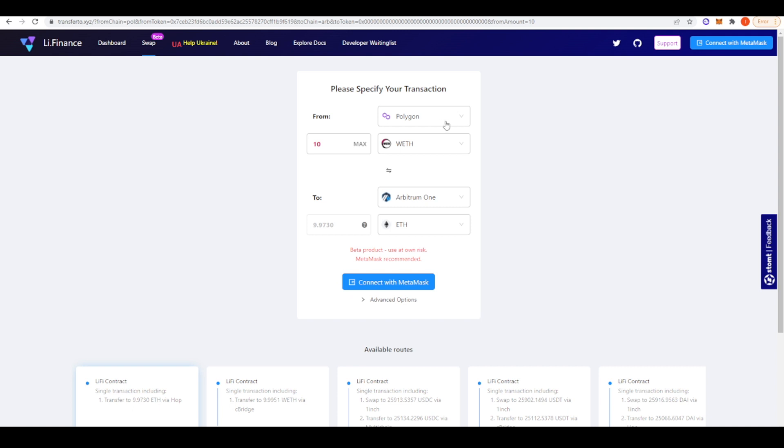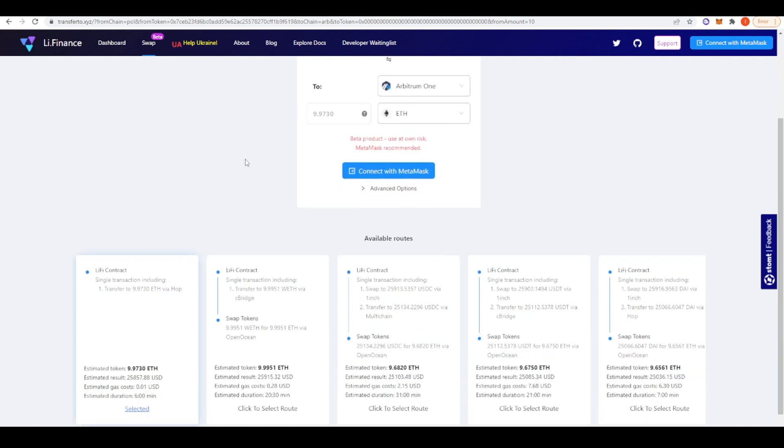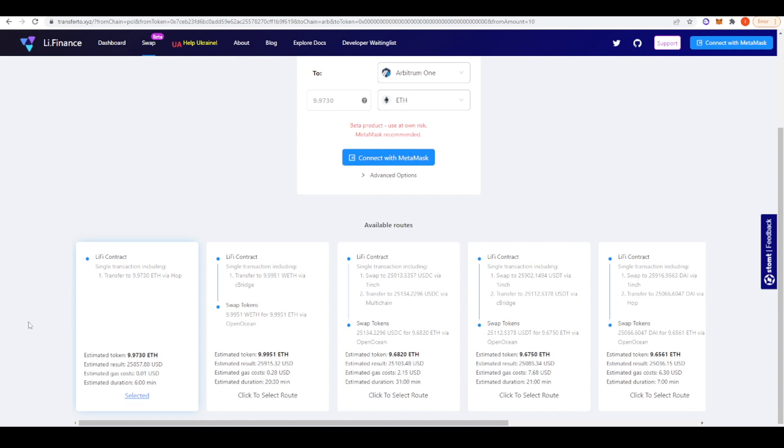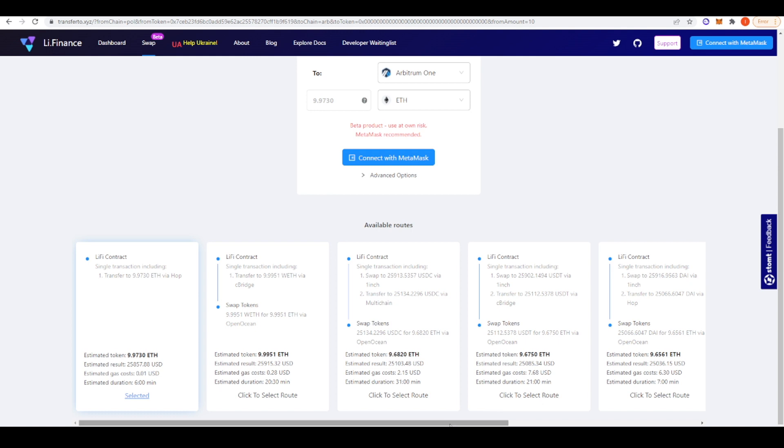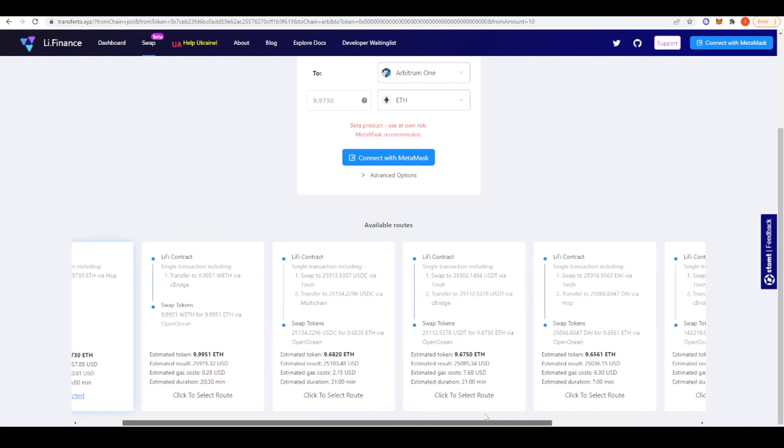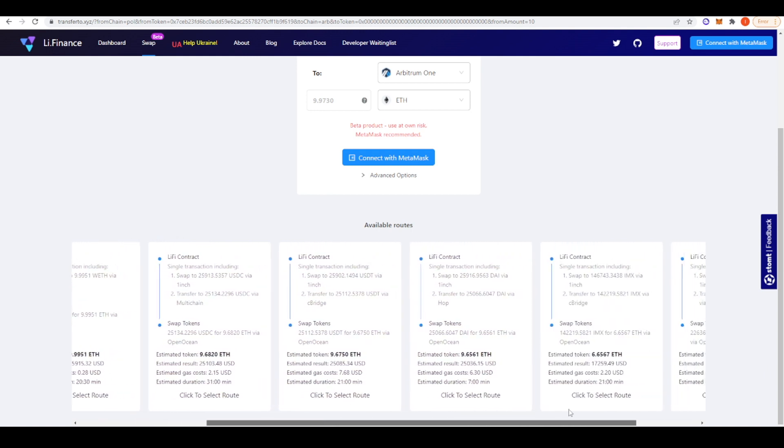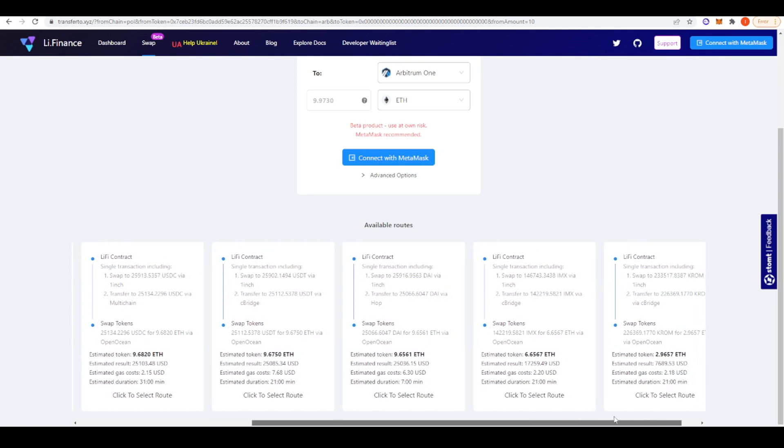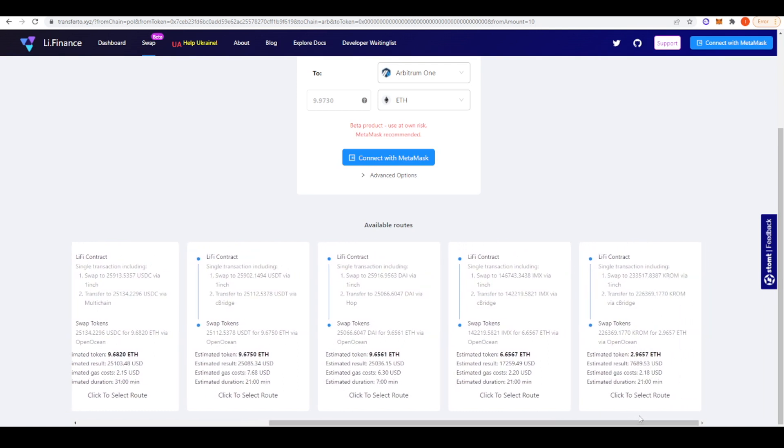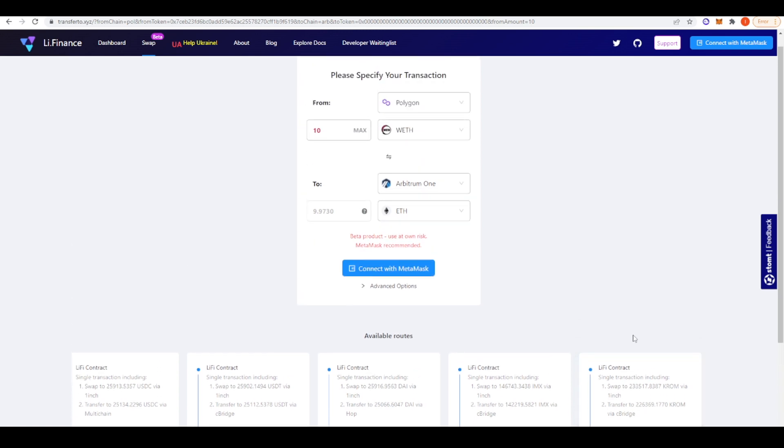For example, say you're on Polygon and you want to move over 10 wrapped ETH to Arbitrum, it will show you here the different routes that you can take. This route will take you 6 minutes and you'll be bridging over 9.97 ETH, whereas you can take this route here and you can take 9.99 ETH but it will take you 20 minutes instead. It will show you the different routes here and some of the more undesirable ones. For example, this one will take 21 minutes and cost most of your ETH, so you certainly wouldn't want to bother doing that.